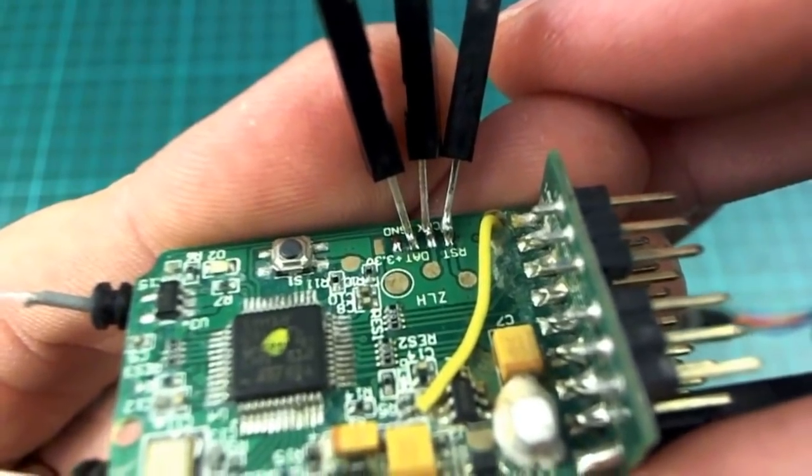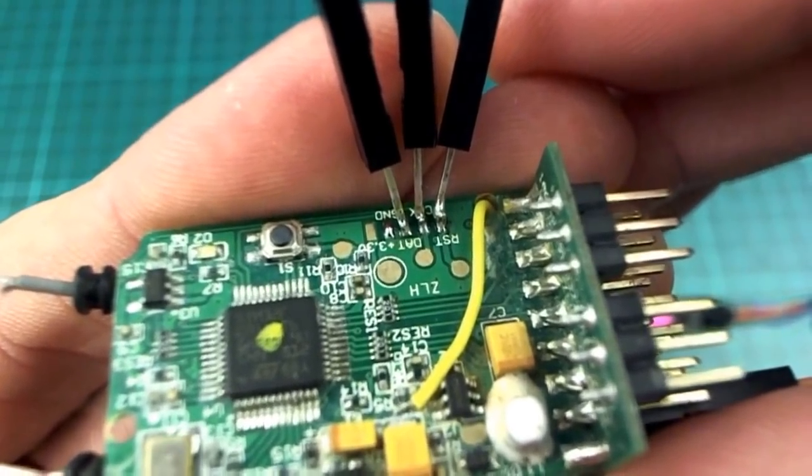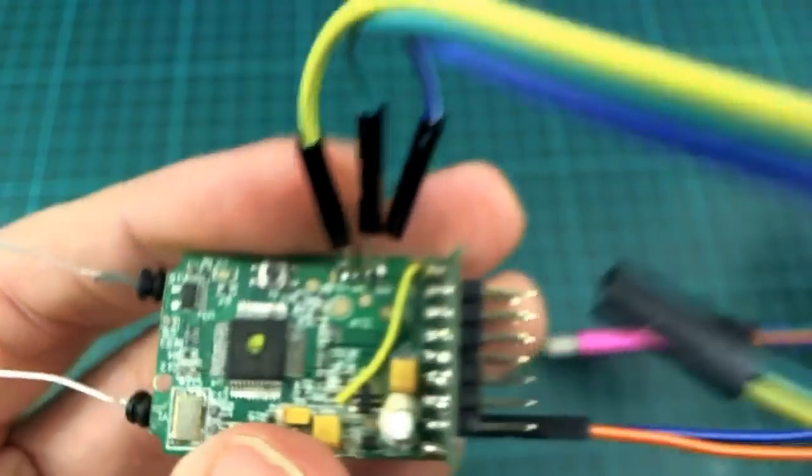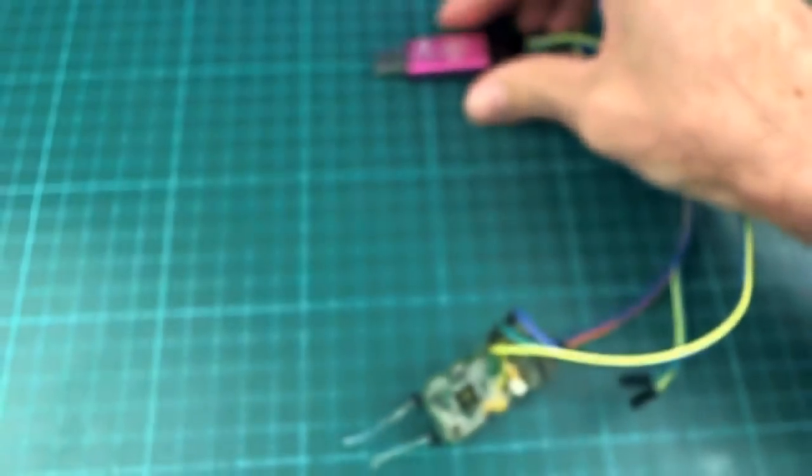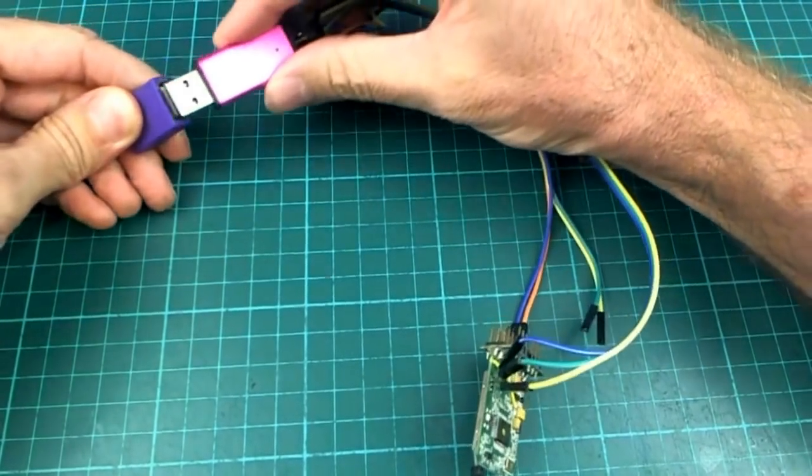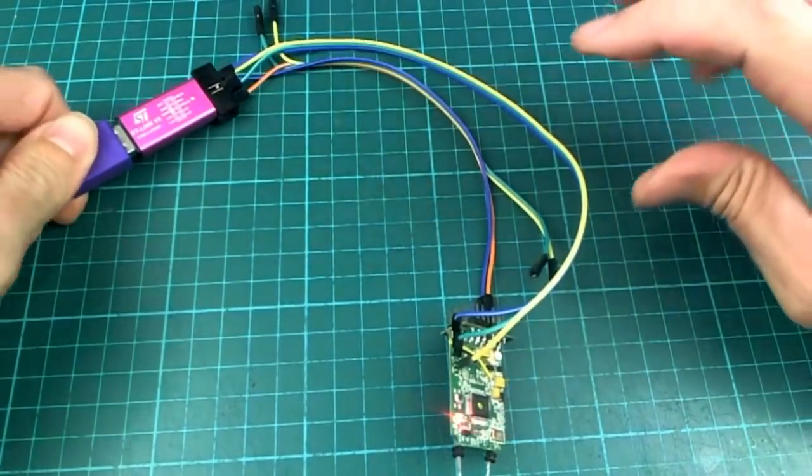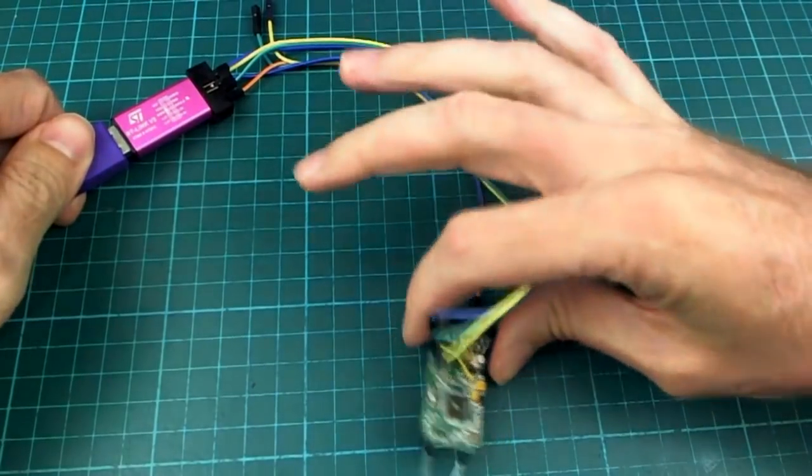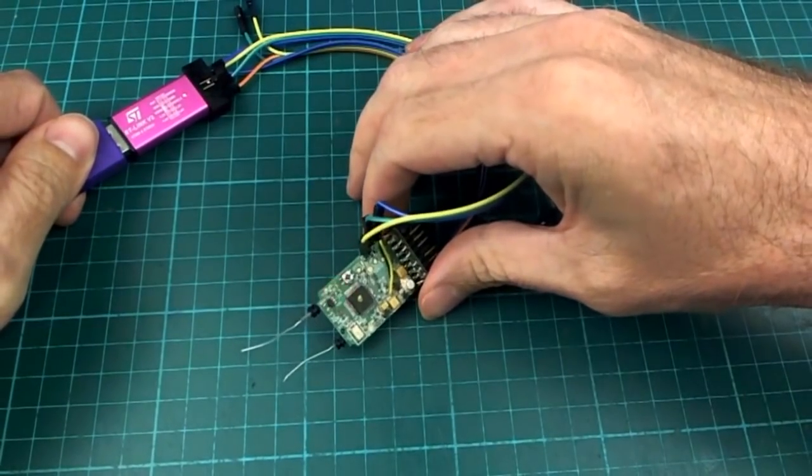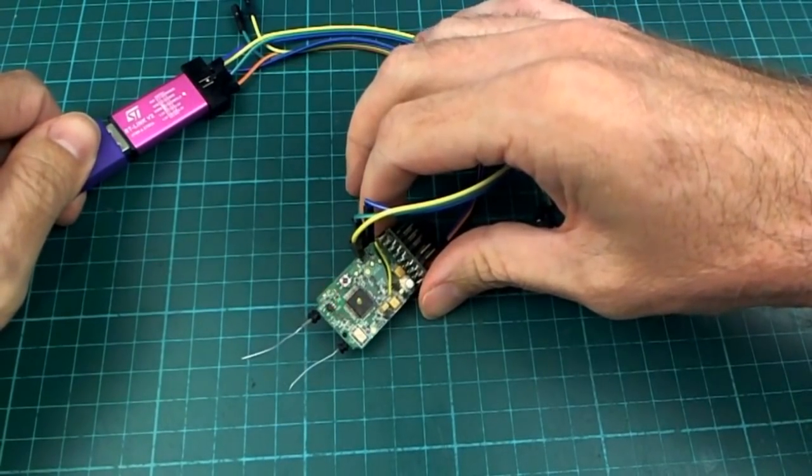Okay, there's my three connections soldered on there. It's a bit fiddly, but I think they will be okay. And now you can just power this by plugging it into USB. With a bit of luck, that light will still come on. Haven't broken anything yet.